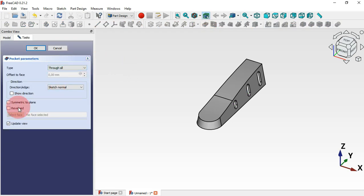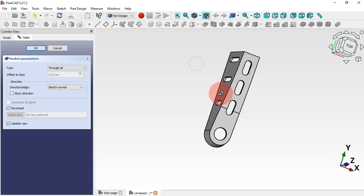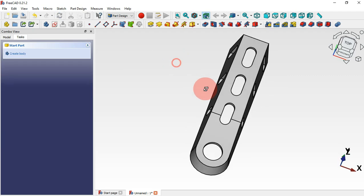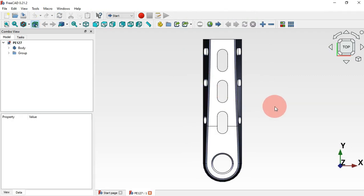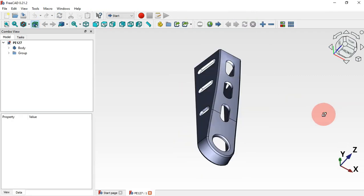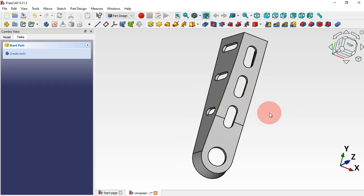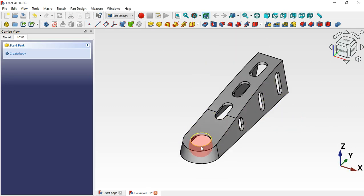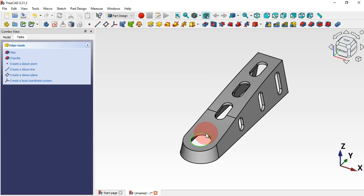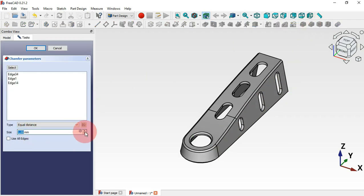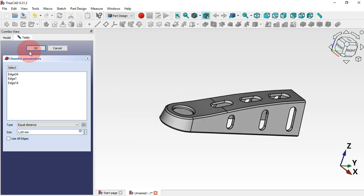The next step is to create the chamfer. Select this edge, Ctrl-select this edge and this edge, then use the Chamfer tool. Set the chamfer size to 1 and click OK.